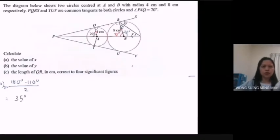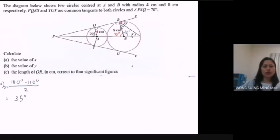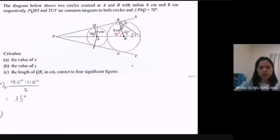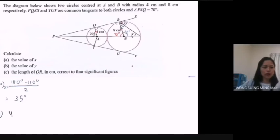As we know, this is a tangent and this is a radius, so they form 90 degrees here. To find the value of Y: the radius and the tangent line form a 90-degree angle here. So the value of Y equals 90 degrees minus 35 degrees, equal to 55 degrees.